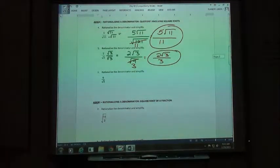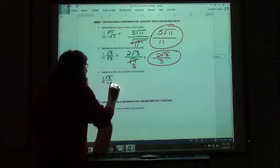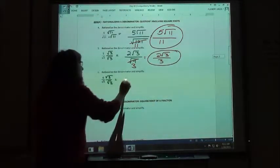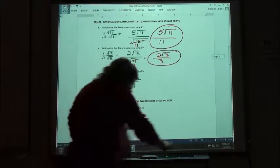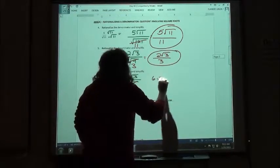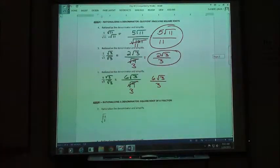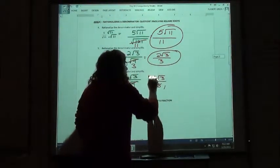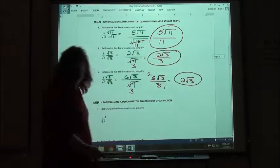On number 6, if I want to rationalize my denominator, I'm going to multiply by the square root of 3 again. So we're going to get 6 square root of 3 over the square root of 9. And the square root of 9 is 3. So we have 6 square root of 3 over 3. Now this one we can simplify, because we can reduce the 6 and the 3 — 3 goes into 6 twice and into 3 once. I just get 2 square root of 3.